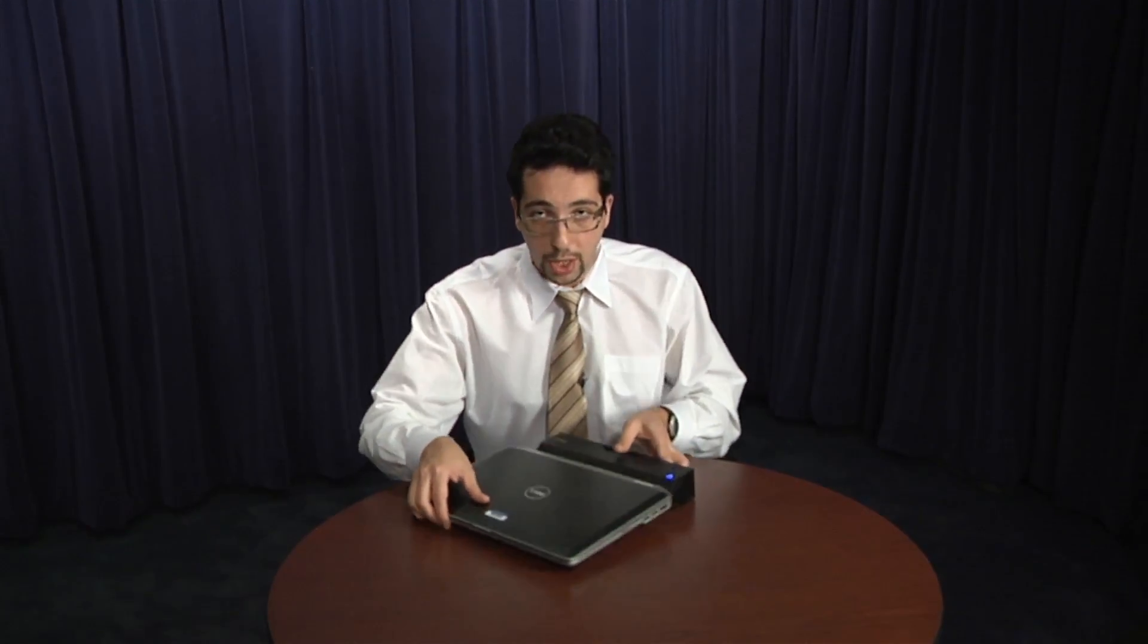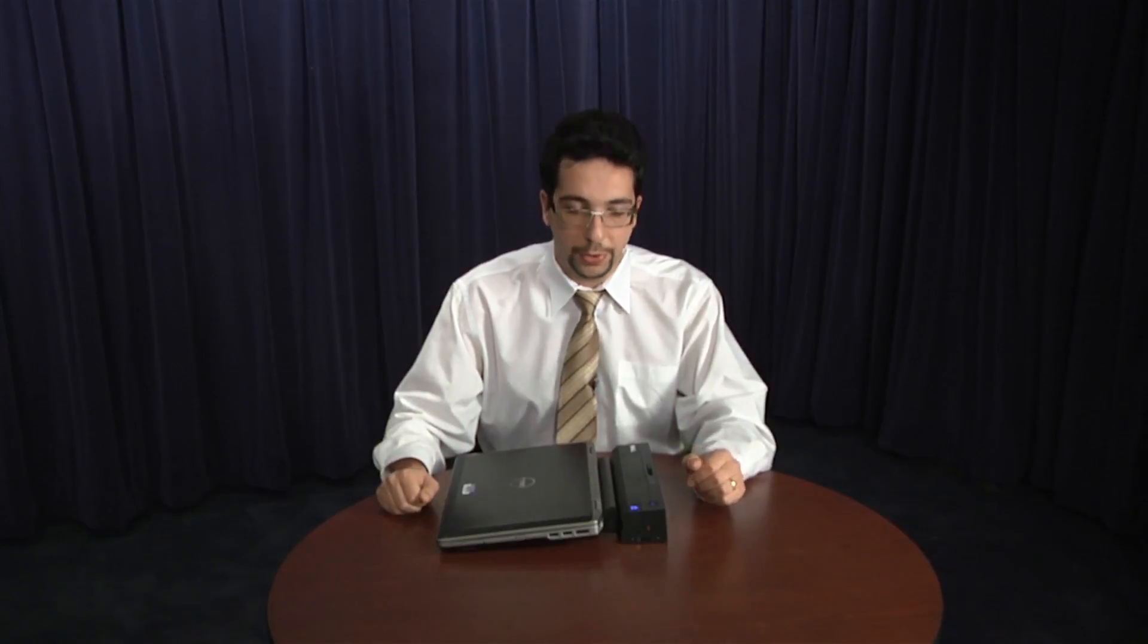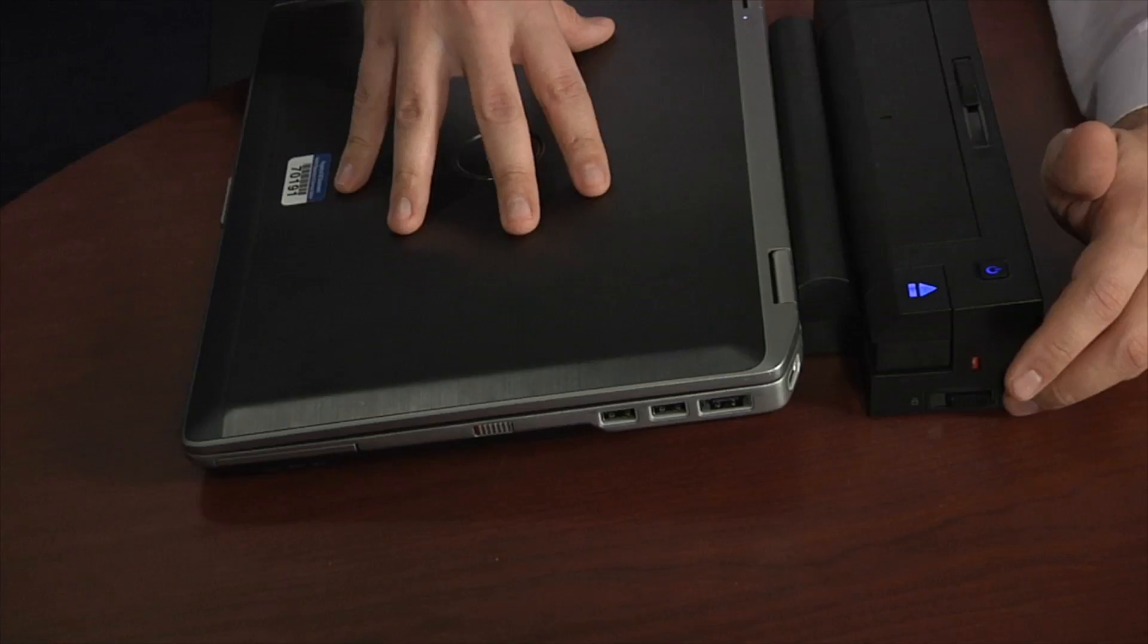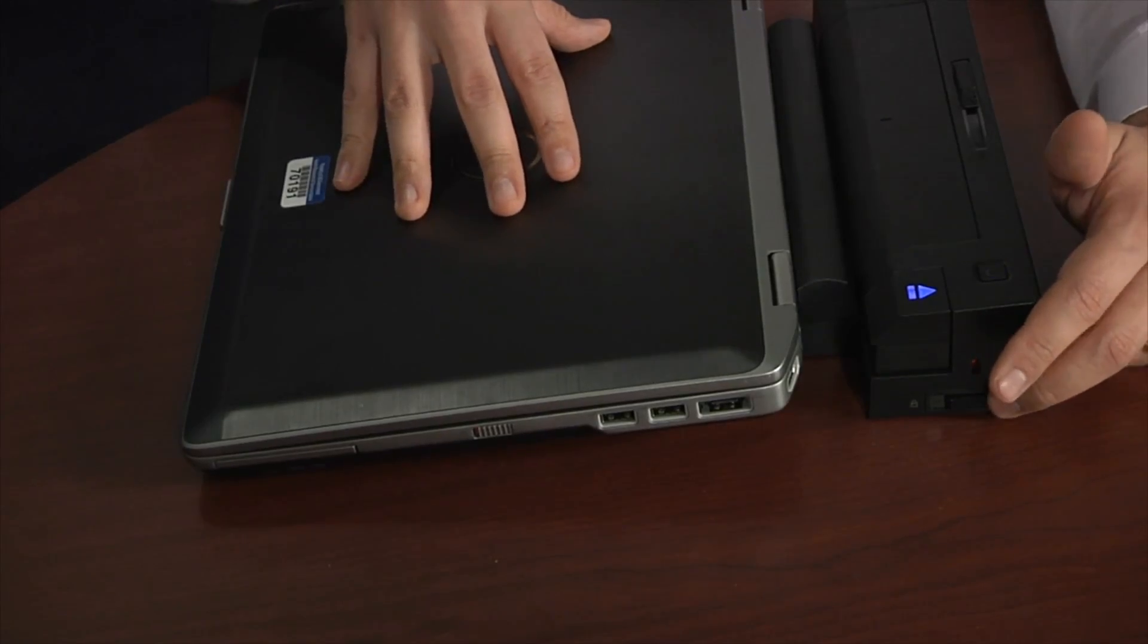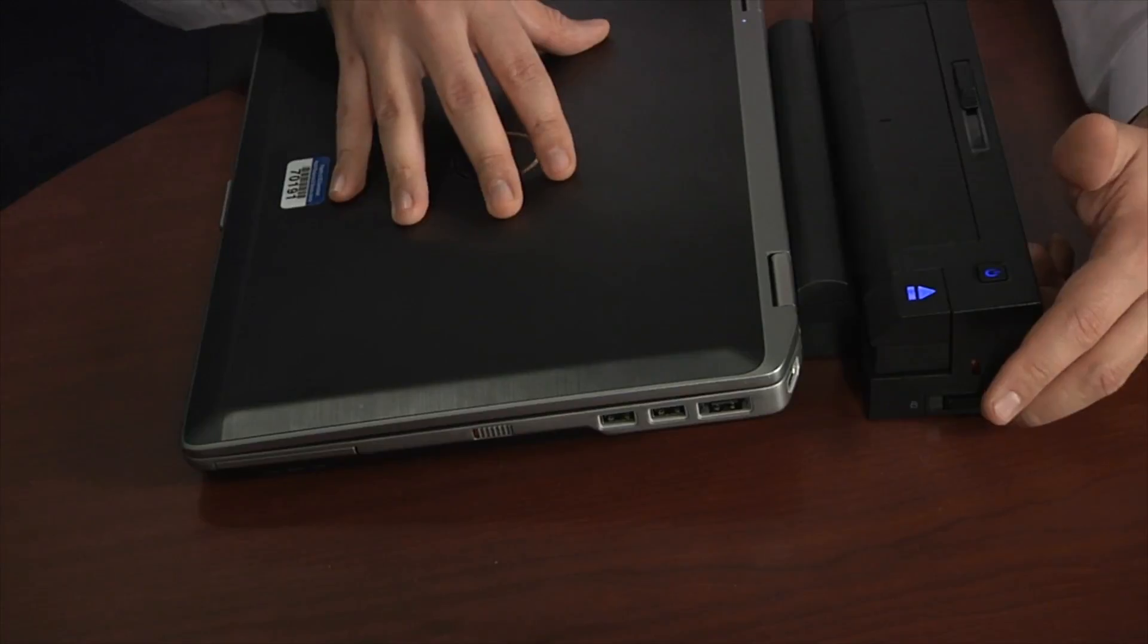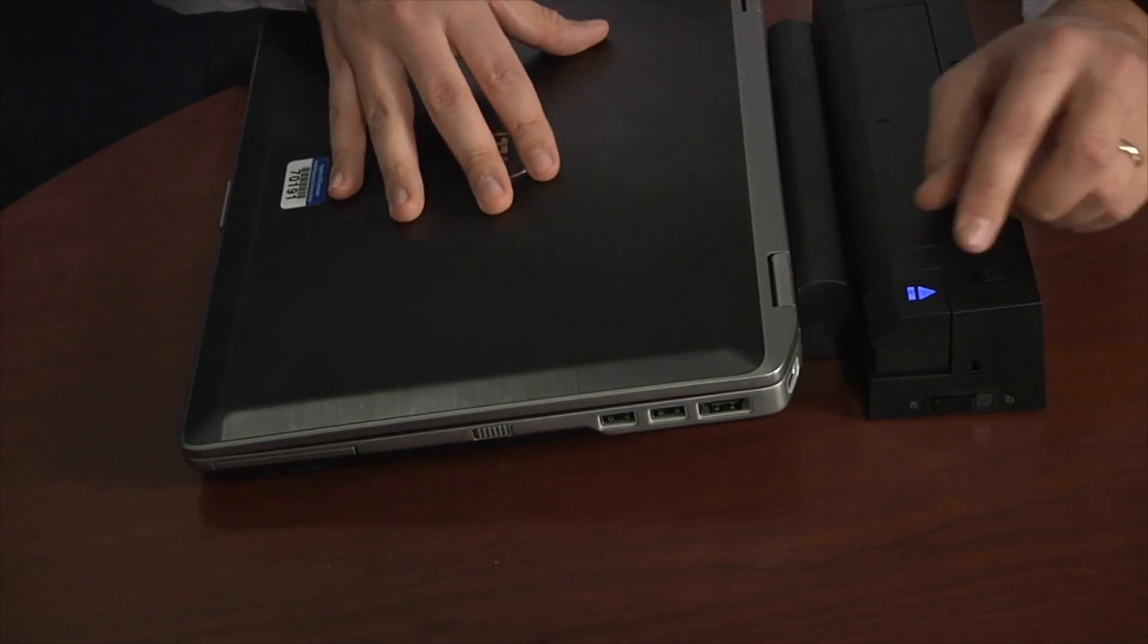To undock the laptop, you will first of all need to make sure that the security lock is again in unlocked position. You may ask yourself, what is the purpose of the security lock? Security lock only takes effect while it's in a docked position. And if I have it currently docked and I push it like this, then I will not be able to accidentally undock the laptop.